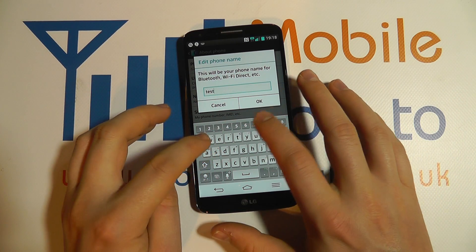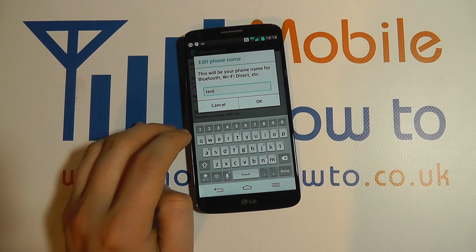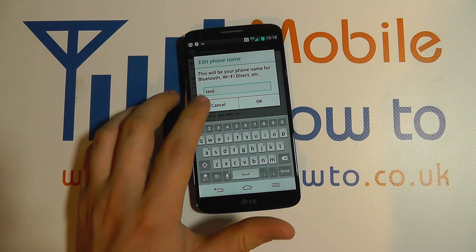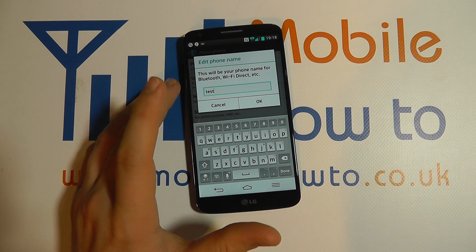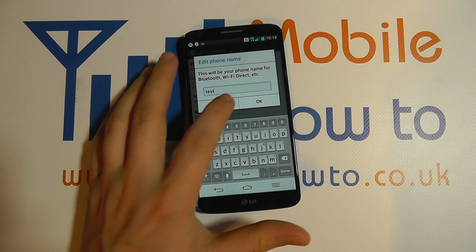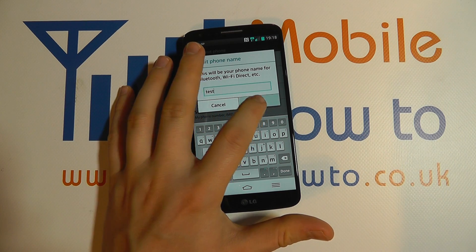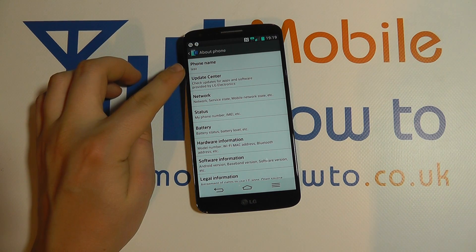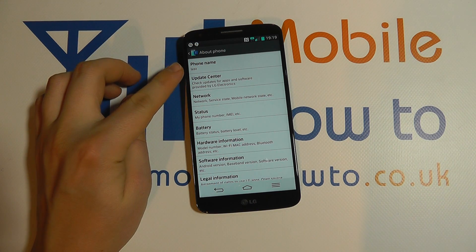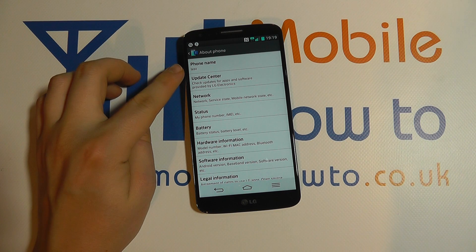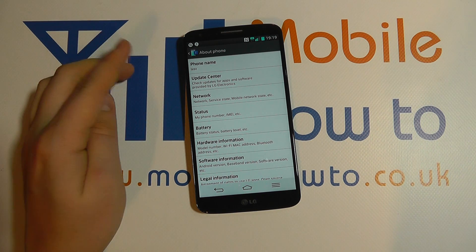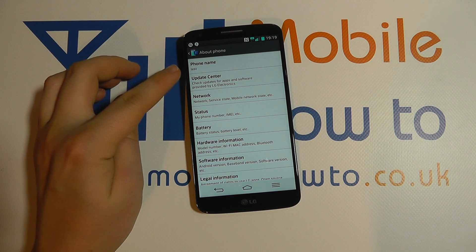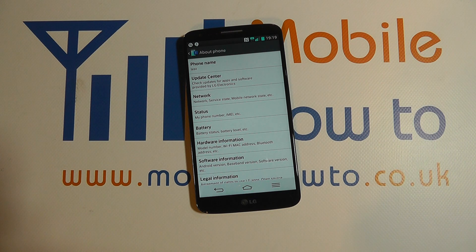Give it the name that you prefer, add it to your heart's content, cancel to discard the changes, or OK to confirm it. Now the device's name in this case is 'test', and every time you connect to Bluetooth or to a computer this is what will be displayed as the name of your device. That's how you change the name on the LG G2.